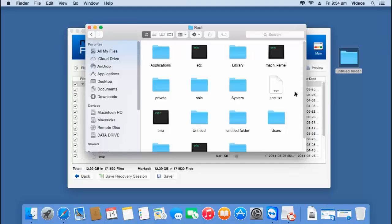Here are the folders that were recovered from my Mac hard drive. It is this simple to recover data from a formatted Mac hard drive using this formatted hard drive recovery software on Mac OS. If you are looking to recover data lost after formatting, download this software from the link below and start recovering your data. For any queries about the software or recovery process, leave a comment below and I will answer them. Thanks for watching.